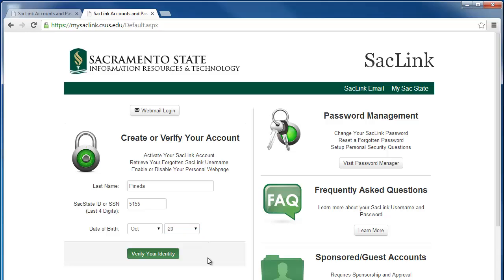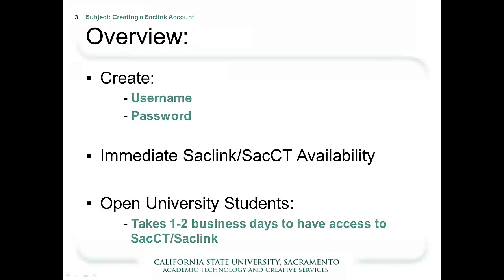After entering that information, click Verify your Identity. To complete your SACLink account activation, choose your SACLink username and create a password.